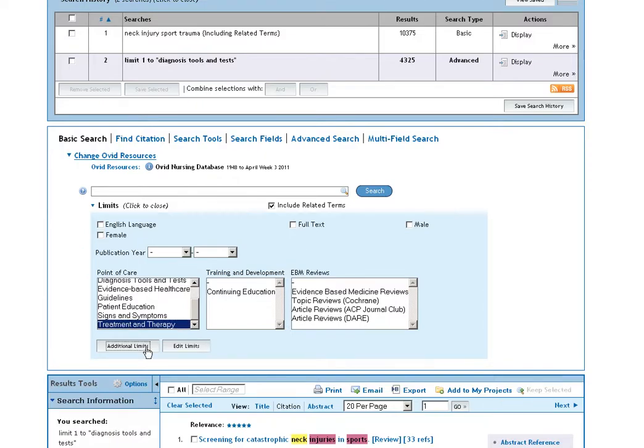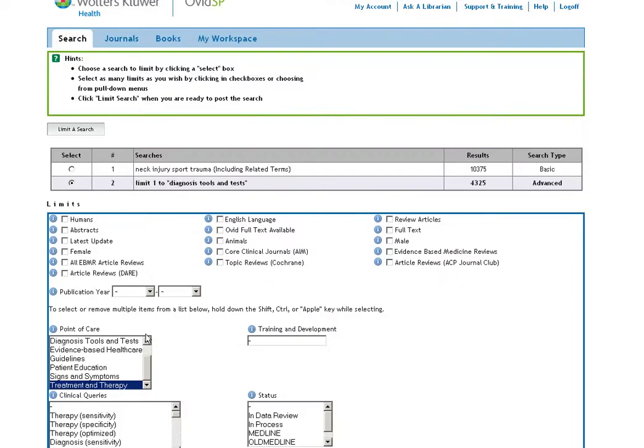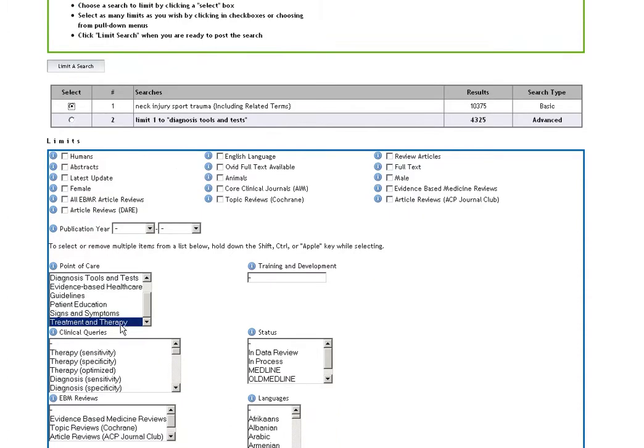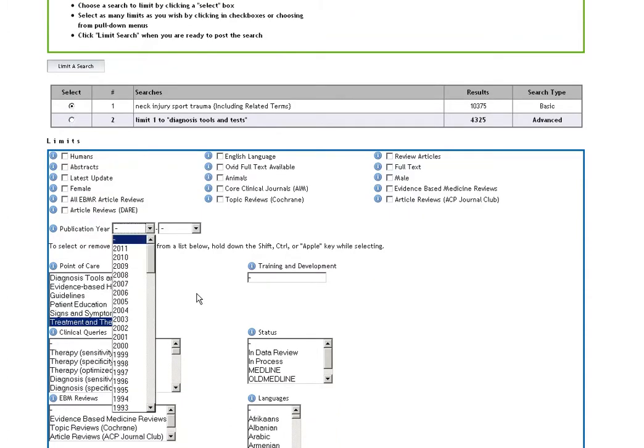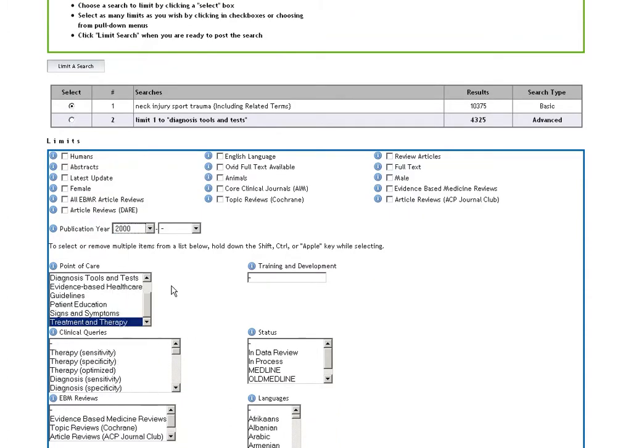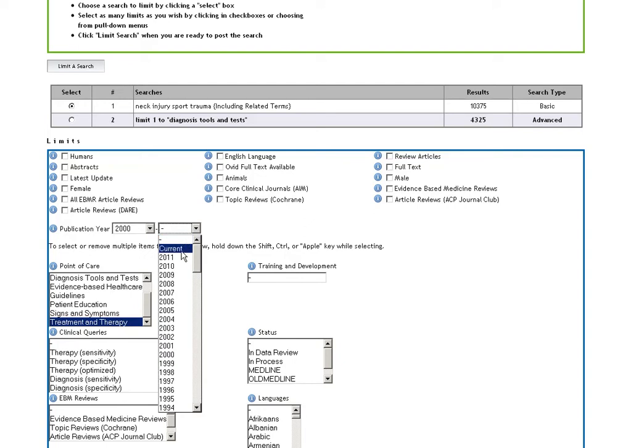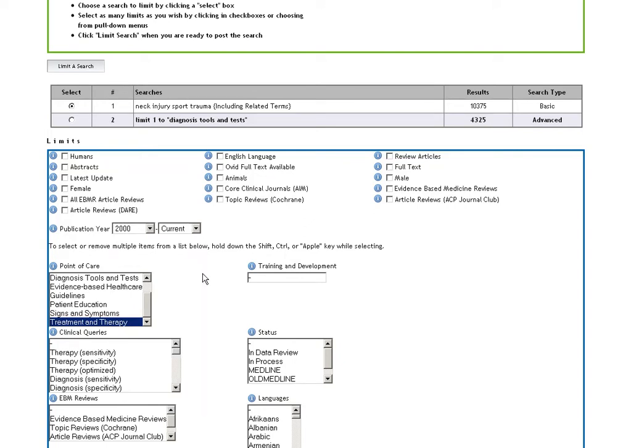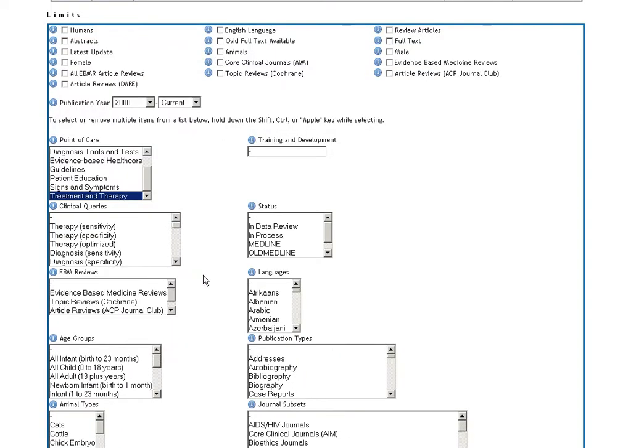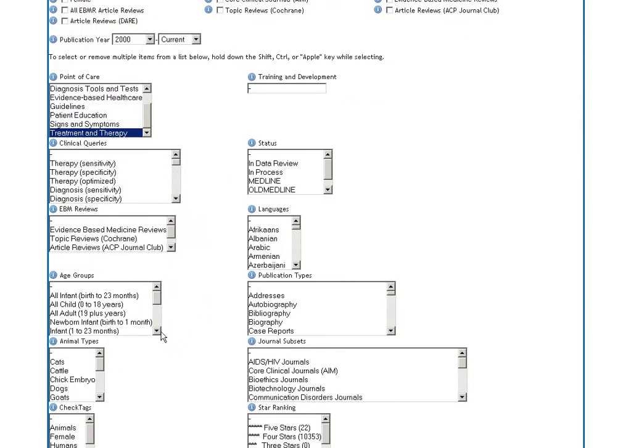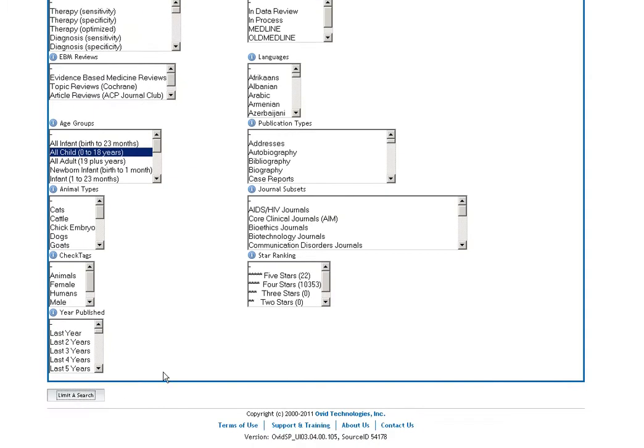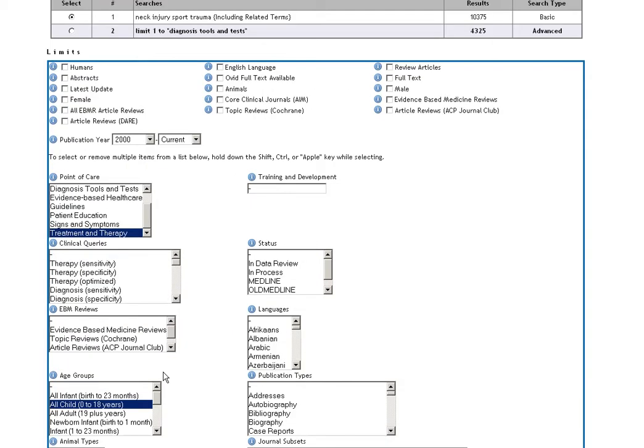We can go into additional limits and say we want to limit our original search to treatment and therapy. We can limit to the most recent evidence, say from the year 2000 to current, and if we want we can even limit by age group to, for example, all children and limit a search.